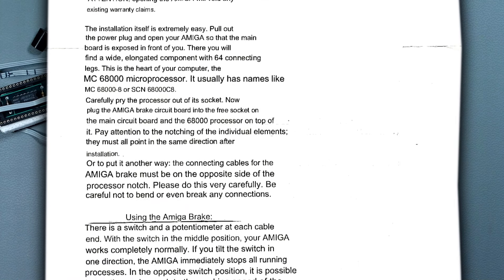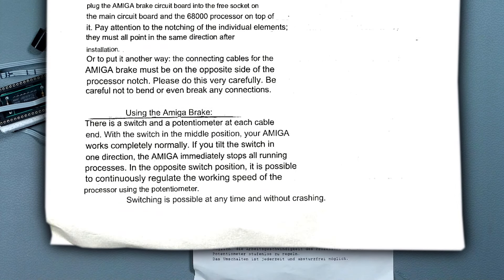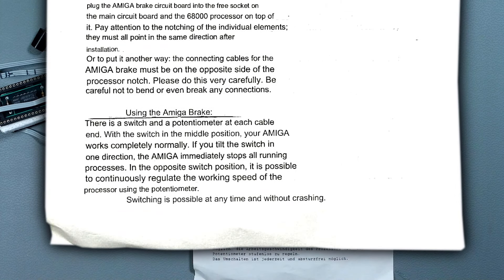As for its usage, it seems to have three different modes. The middle position is where it's completely disabled. With the switch in one position the Amiga will freeze, and in the other position you can use the variable resistor to control the speed of the Amiga. Quite interesting for such a simple little device, so let's get it installed and see what it does.